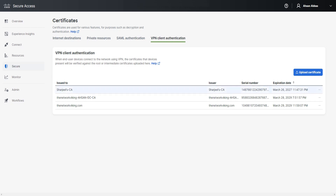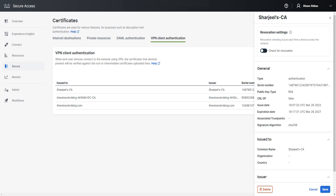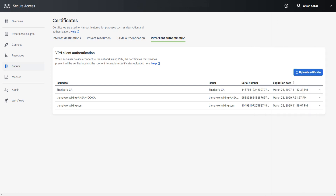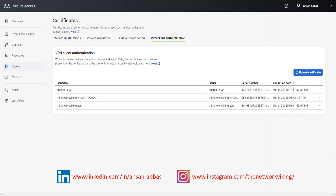Another thing worth mentioning is that you can change the revocation after uploading. As soon as you click on the certificate, that option appears. The rest is just information about the certificate. I'll click Cancel and show you the second way.